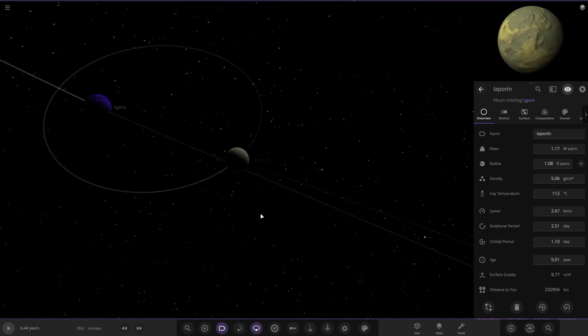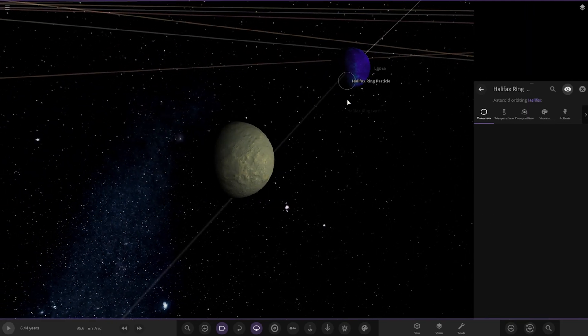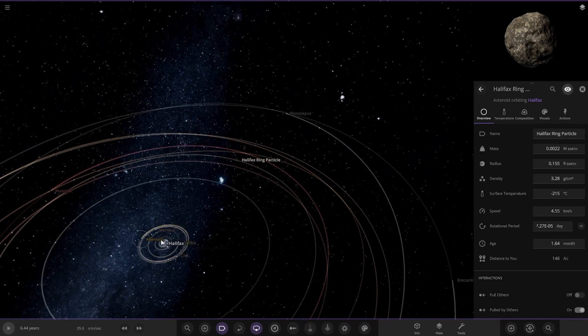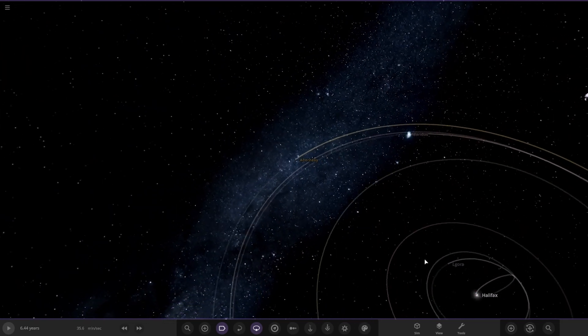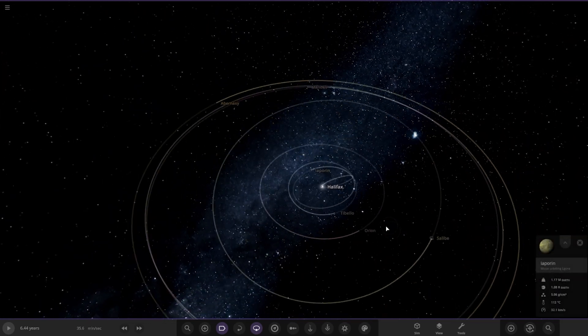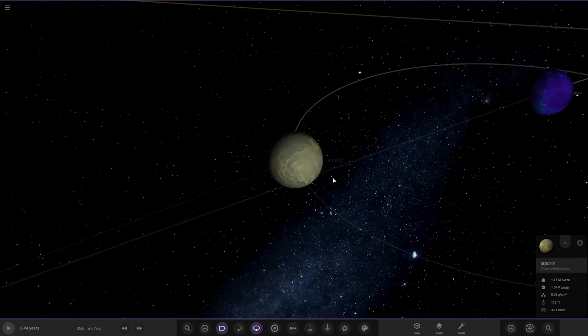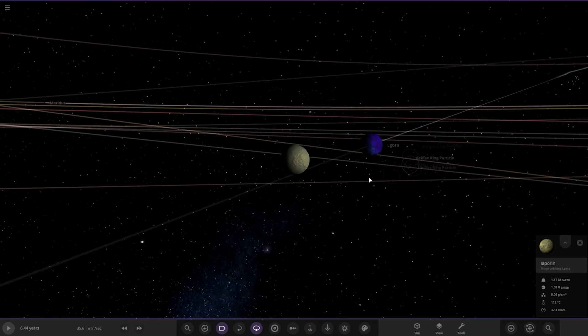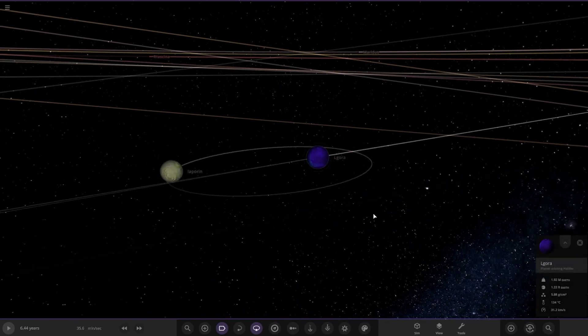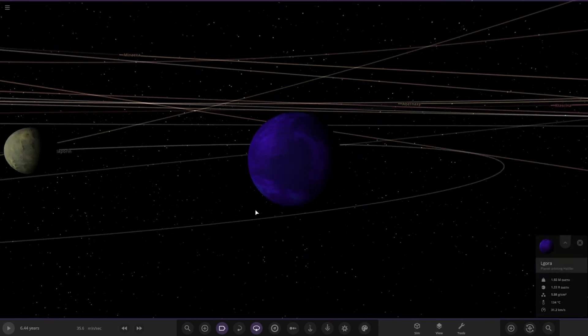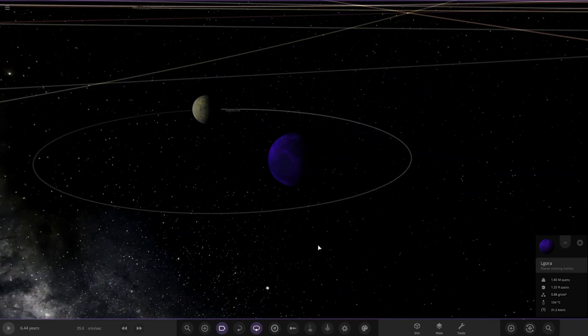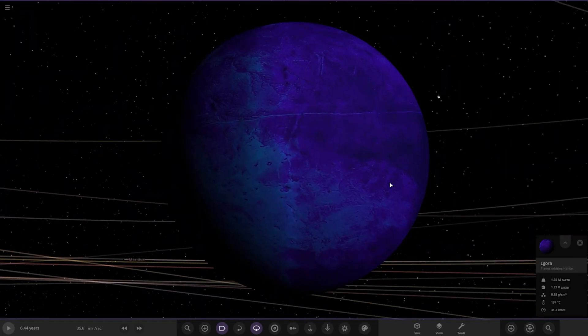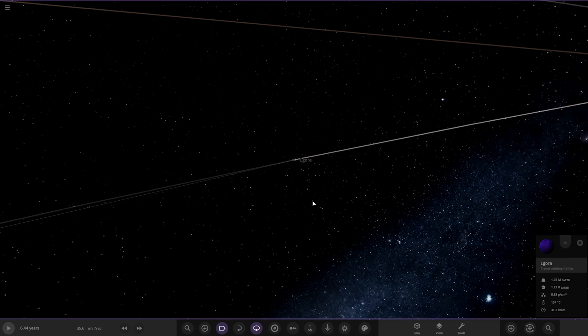Then we have this object here. We've got Lapor and it's actually a moon of this object. This is a moon, very similar size to its parent planet though. This is one radius of Earth, the parent planet is 1.22 radius of Earth, so very similar. They're like a binary system. That's a pretty exotic color as well.